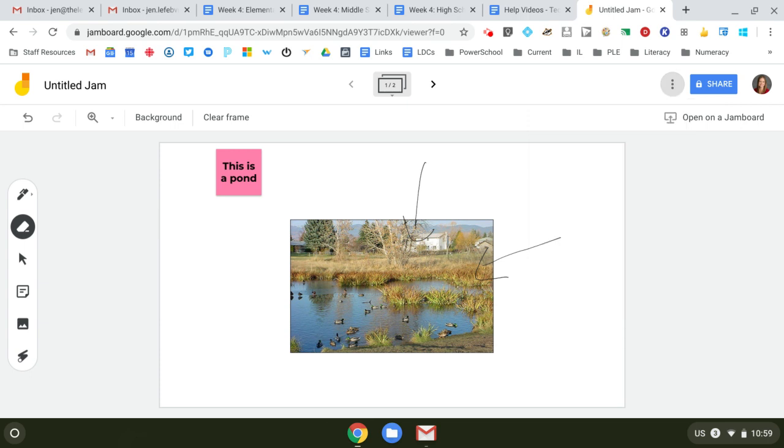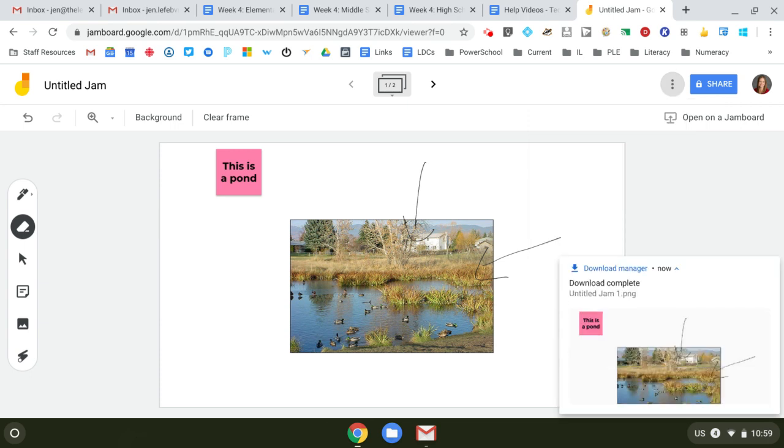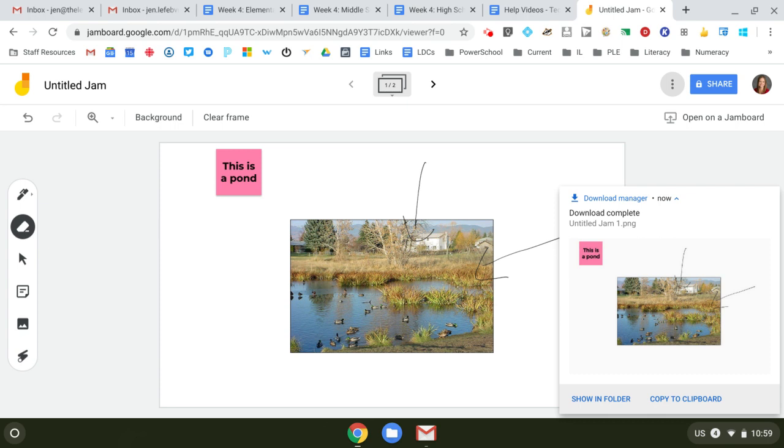So you can save frame as a picture, put it into a Google slideshow. It's kind of a cool tool.